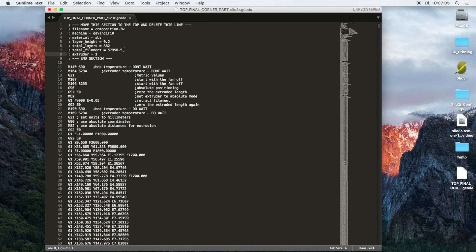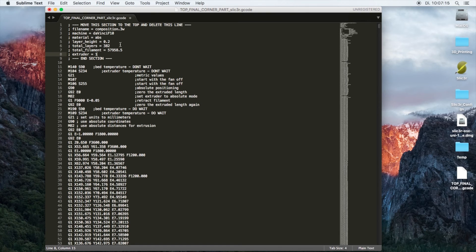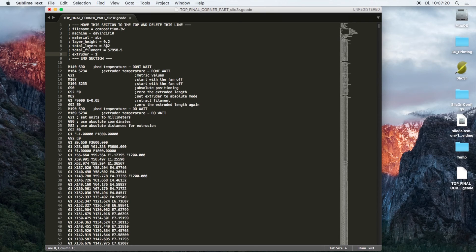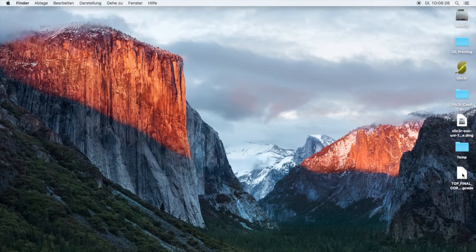The total filament needed is an important parameter for the XYZware program and the DaVinci printer to know how much time it will need to print and how much percentage of the print has been done. If you do not fix these two lines, the XYZware will crash when opening up the 3W file. Most of the functions are explained. When this editing is done you can save the file.